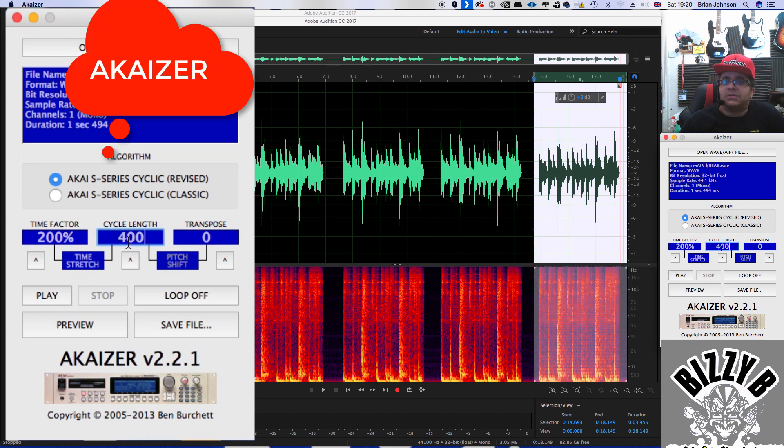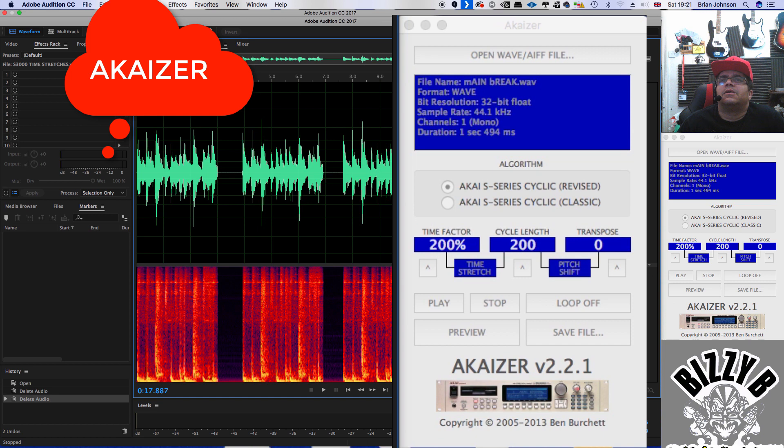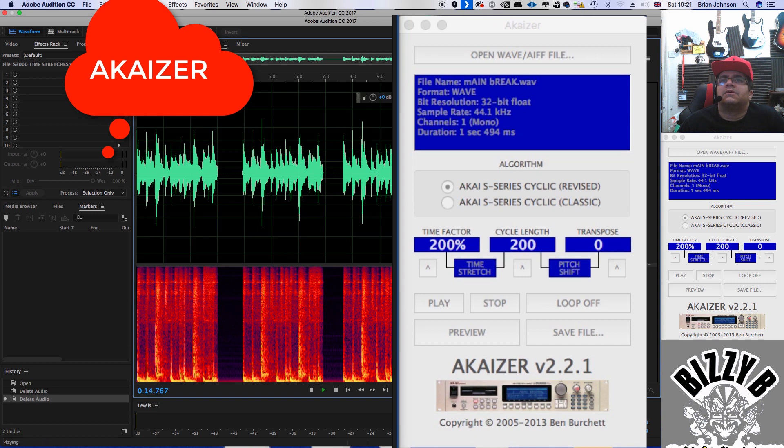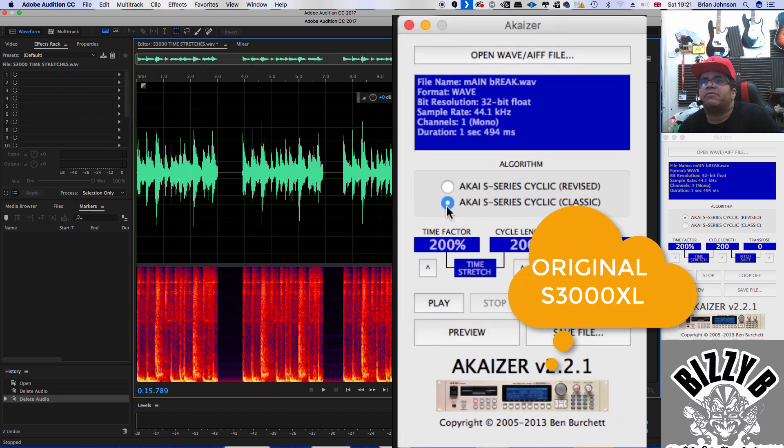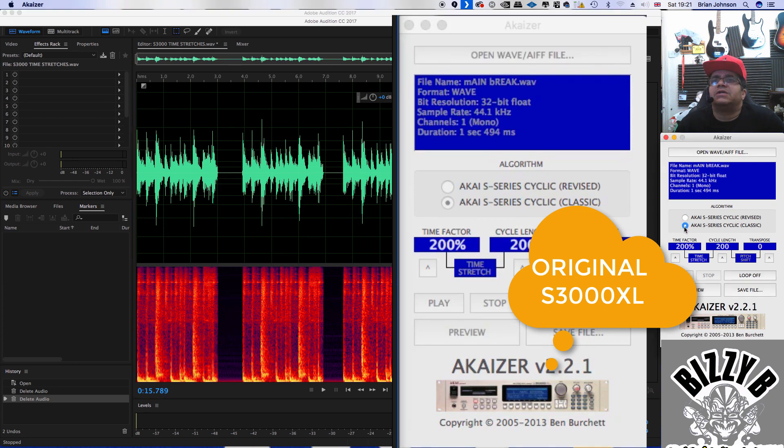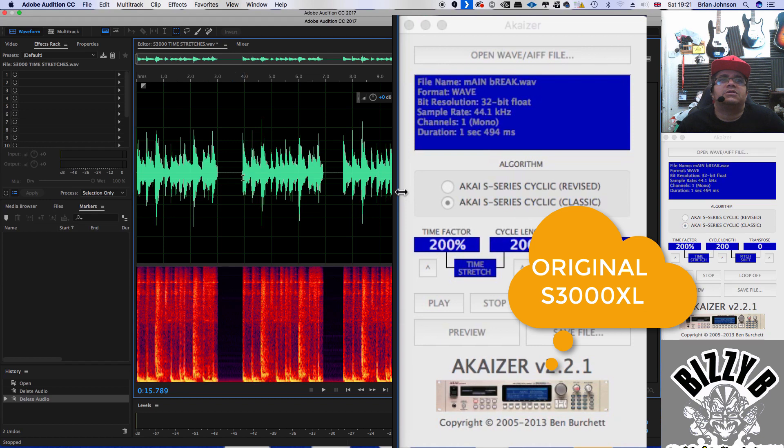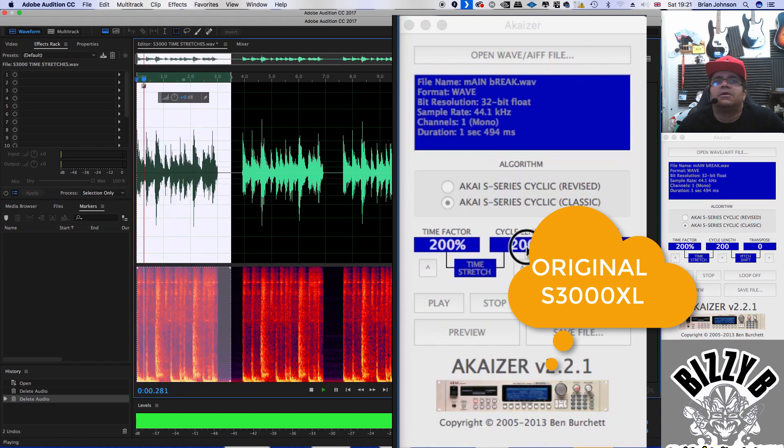Akaizer 200. So as you can see, there's a slight pitch difference, but it's very, very good. Maybe if we put it this, and that's using the revised version. Let's try the classic version and see how it matches up.